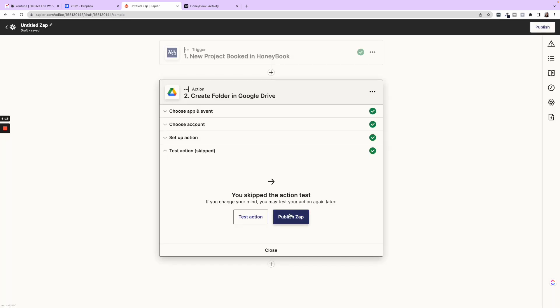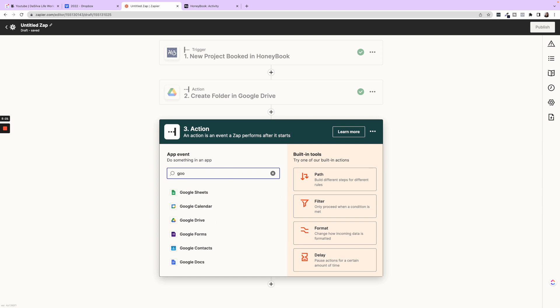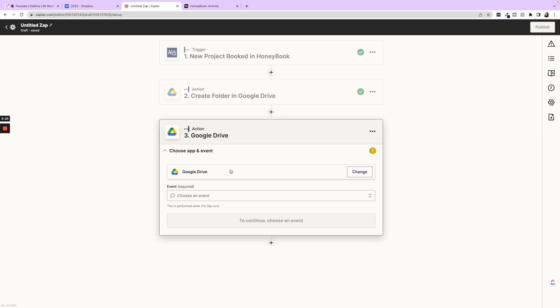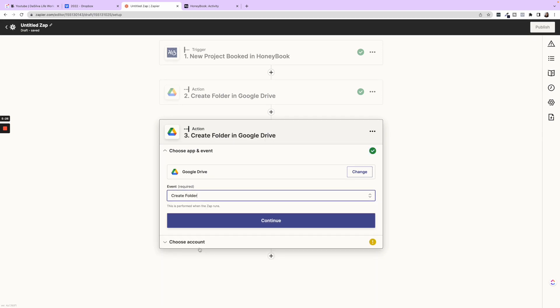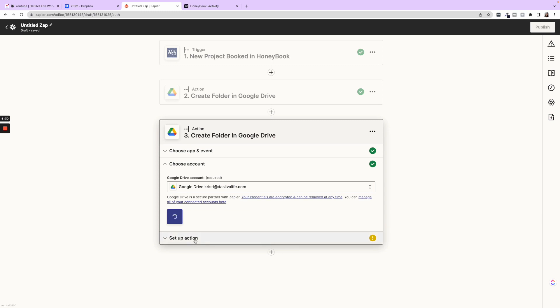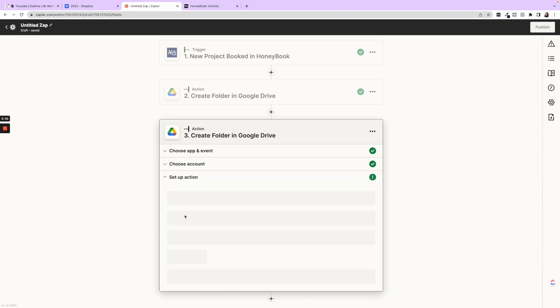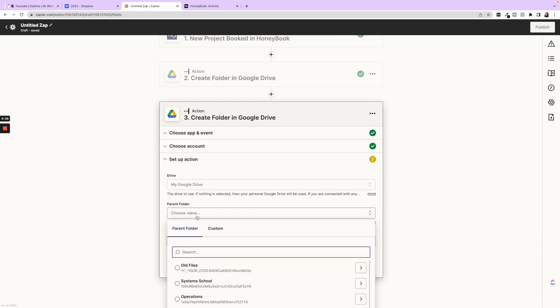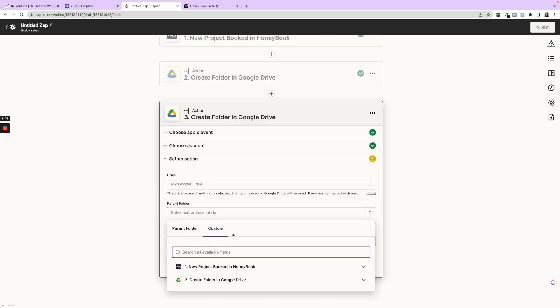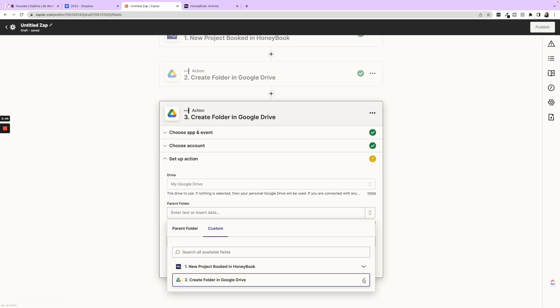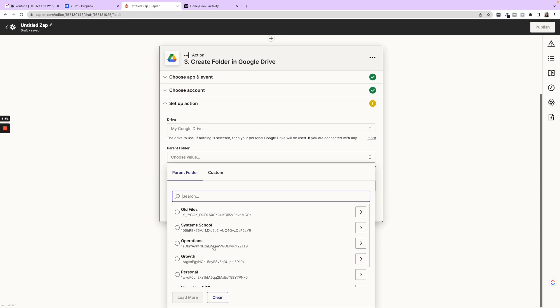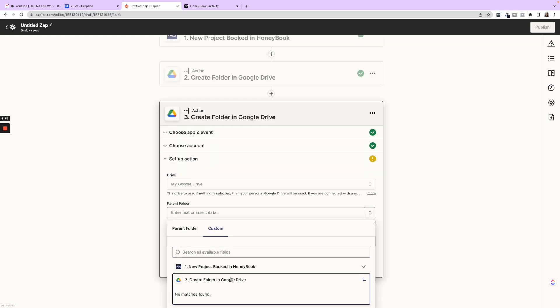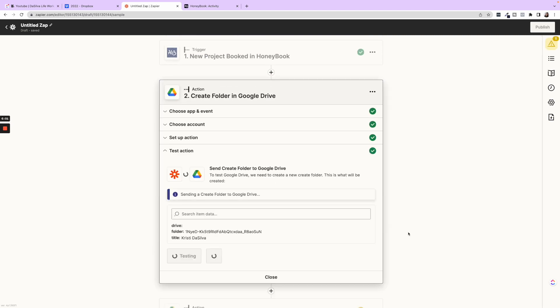So another thing you can do is you click continue and then I'm going to skip test for now. I would always recommend testing them, but I won't do that just a second. So then you can add another one. So we could do Google Drive and let's say create a folder, continue, go through the same process, continue. Then the parent folder, you would click custom. And if you want to nest this in that folder, it is not showing. Let's see. Oh, because we did not test it. Okay.